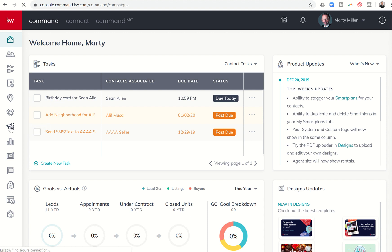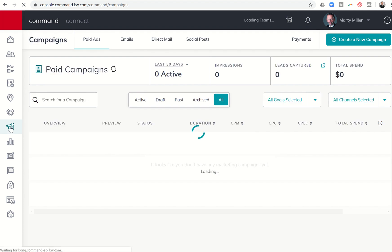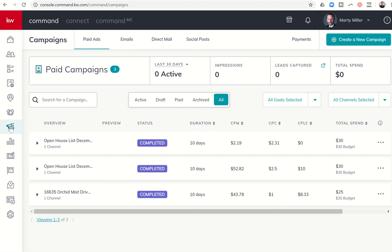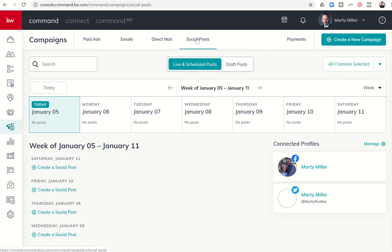We're going to click on that and be taken into the campaigns submenu. You can see at the top we have paid ads, emails, direct mail, and social posts. Social posts is what we're going to focus on today. If you click on social posts, you're taken into the social post dashboard.